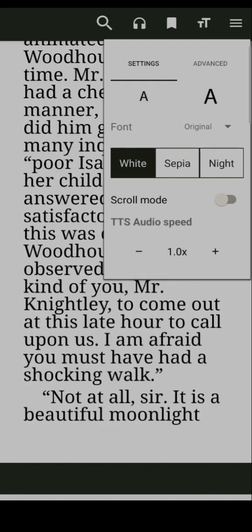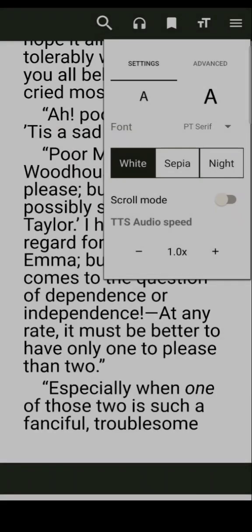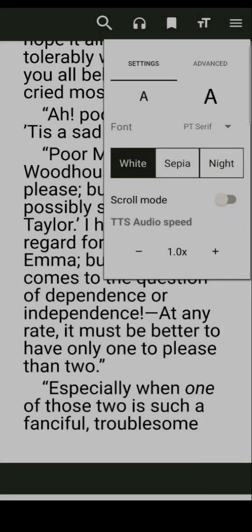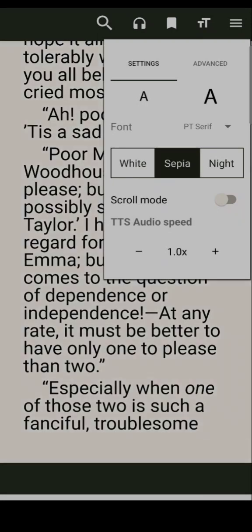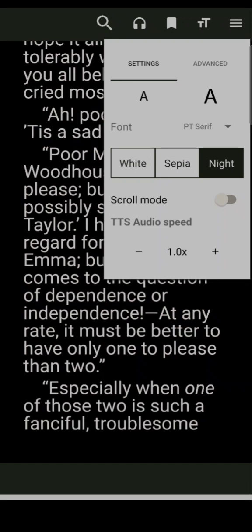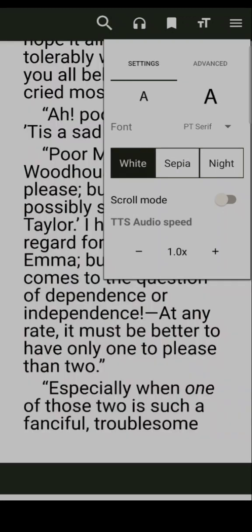If you have a font style, you can select the font. If you want to add color to the white color, you can add color to the white color.